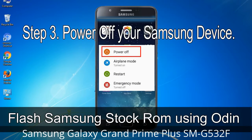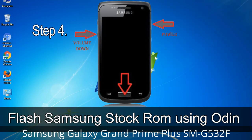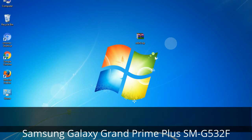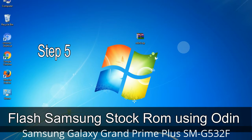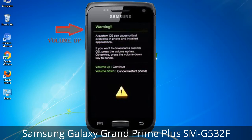Step 3: Power off your Samsung device. Step 4: Now you have to boot into download mode. To boot into download mode, press and hold the Volume Down key, Home key, and Power key. When the phone vibrates, release the Power key but keep holding the Volume Down key and Home key — you will boot into download mode. Step 5: In download mode you will see a warning yellow triangle sign. Press the Volume Up key to confirm entering download mode.